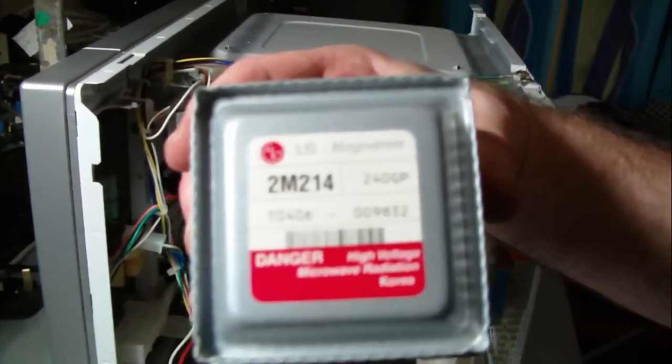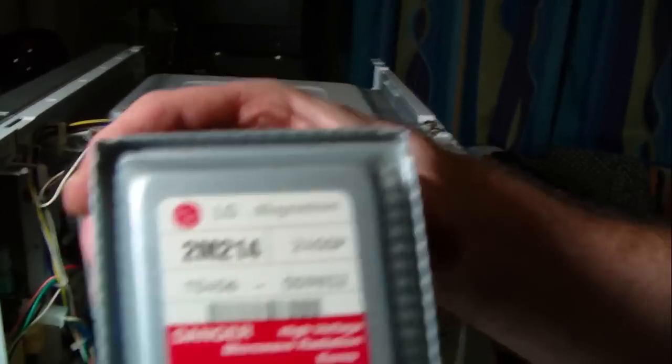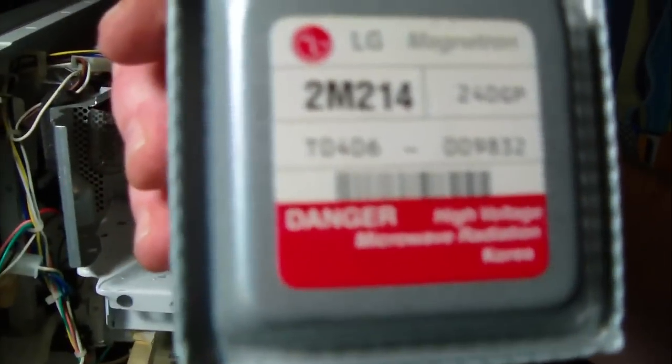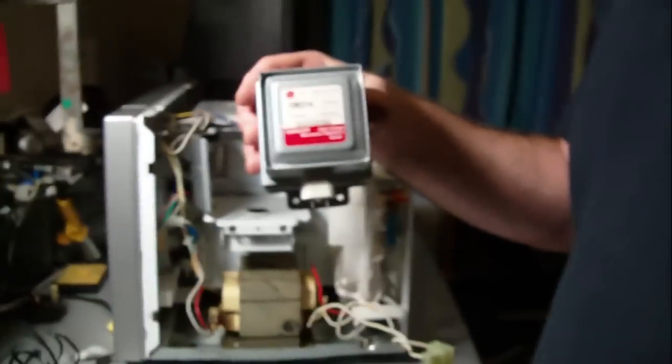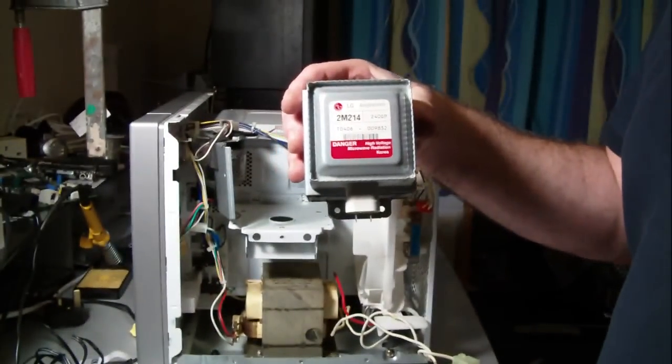Danger, danger, high voltage, high voltage. Danger Will Robinson, danger.